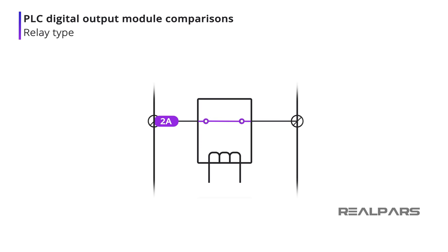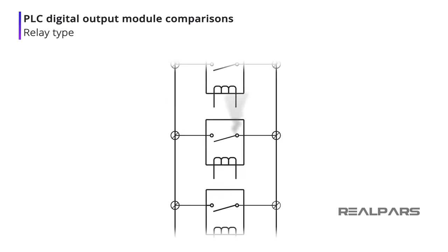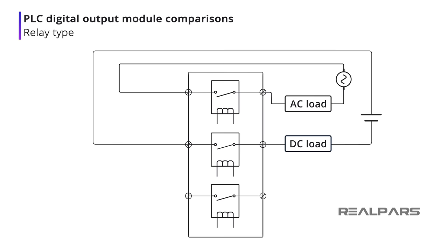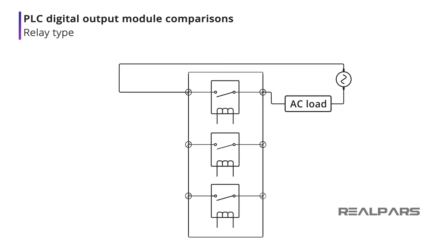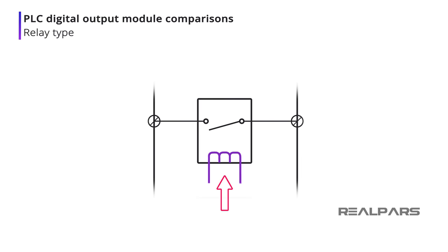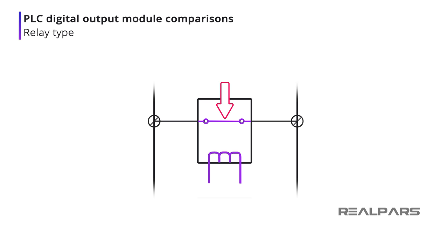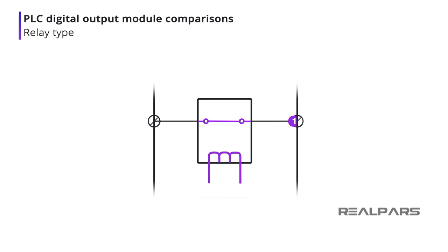Relays generally have a higher current rating than transistors, but as with any mechanical device, it will wear out with time. A relay module can operate AC or DC loads, or both. Relays provide electrical isolation between the load and the PLC. Relays are slow acting, with typical response times of 10 milliseconds or greater. Closed relay contacts are almost 0 ohms, thus ensuring no voltage loss.